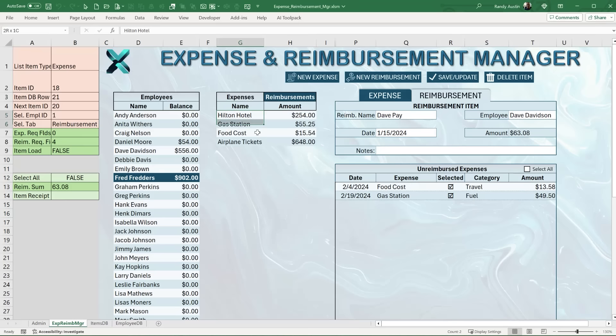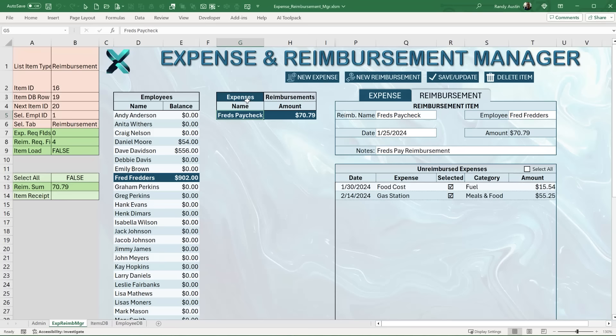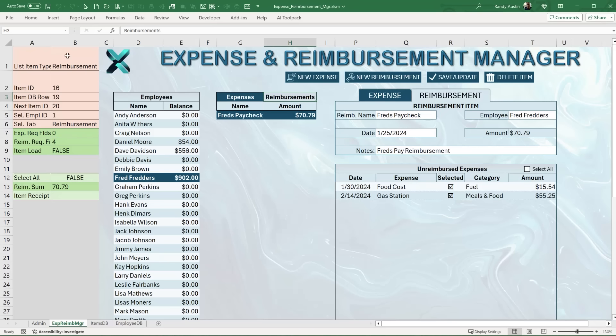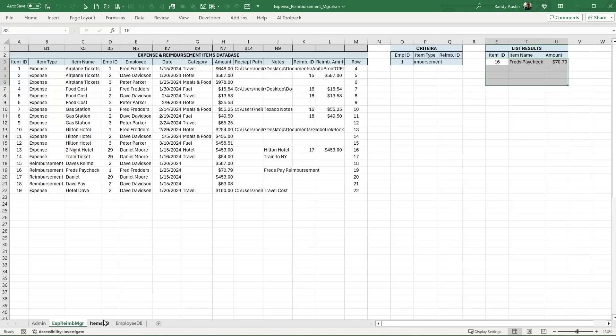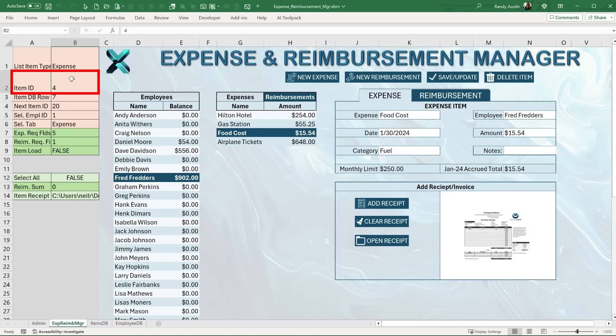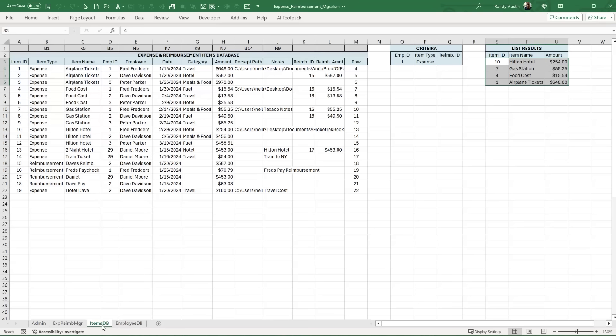Cell B1 changes based on the selected tab — if I select Expenses it shows 'expense', if I select Reimbursements it shows 'reimbursement' — so B1 tracks whichever list type is selected. I also want to track the item ID — every single item has a unique ID — and store that in B2. The associated database row is stored in B3, and I've created a named range for the item ID using an OFFSET formula.